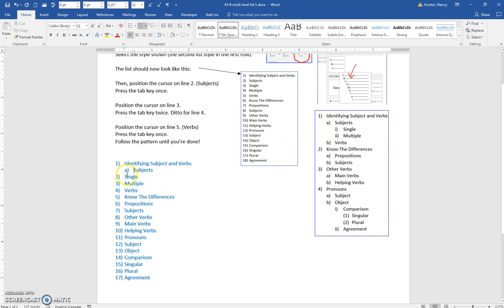Now we'll put the cursor on single, press tab once to get a letter, and press it again to take it to the next level.